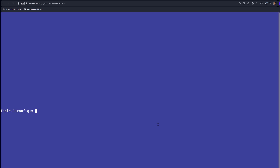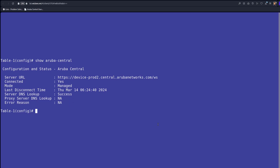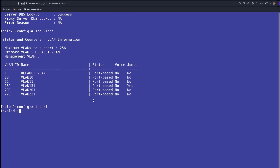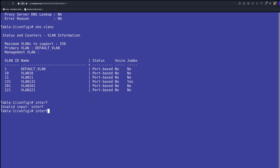So that's the switch that's managed by Aruba Central. Just to make sure — it is connected and managed, as you can clearly see. Now if you try to do anything on the switch you can't make changes. We see the list of VLANs and basically if I try to go to interface it says 'invalid input'. The reason is it is managed by Aruba Central.